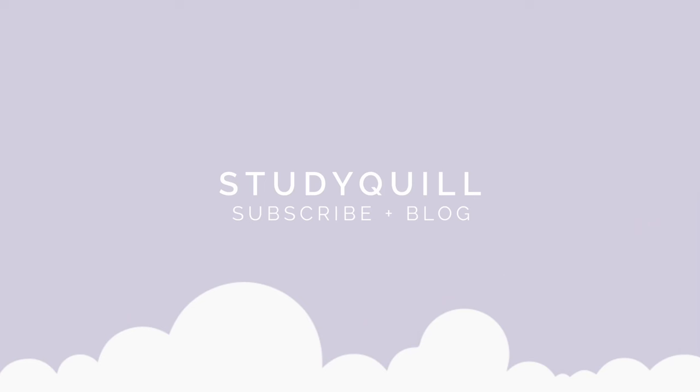Thanks for watching! I post videos every Monday and you can check out my blog posts in the description. See you next week!